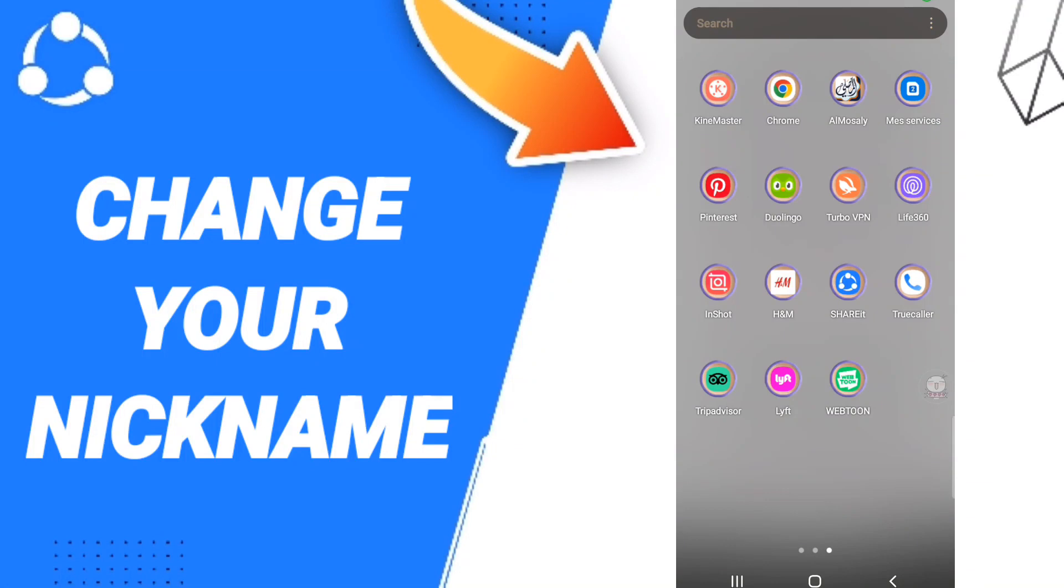Hi everyone, today we will talk about how to rename your download on the SHAREit application. To rename your download on SHAREit, you should just go to SHAREit as you see.